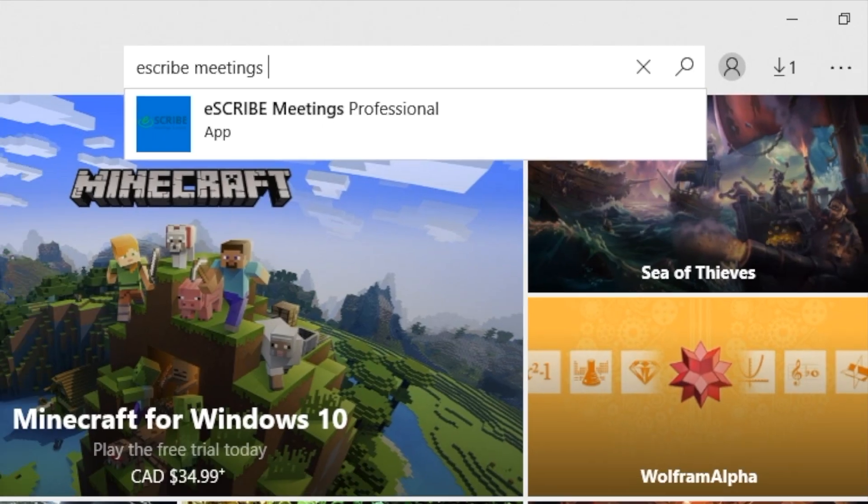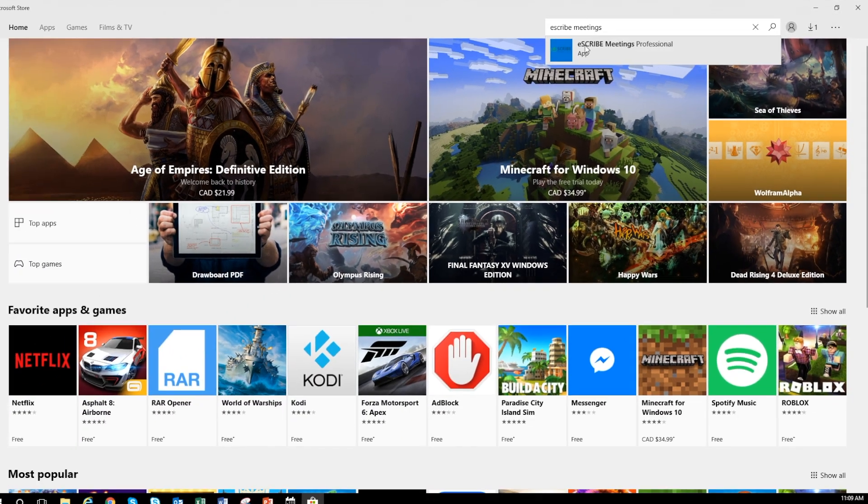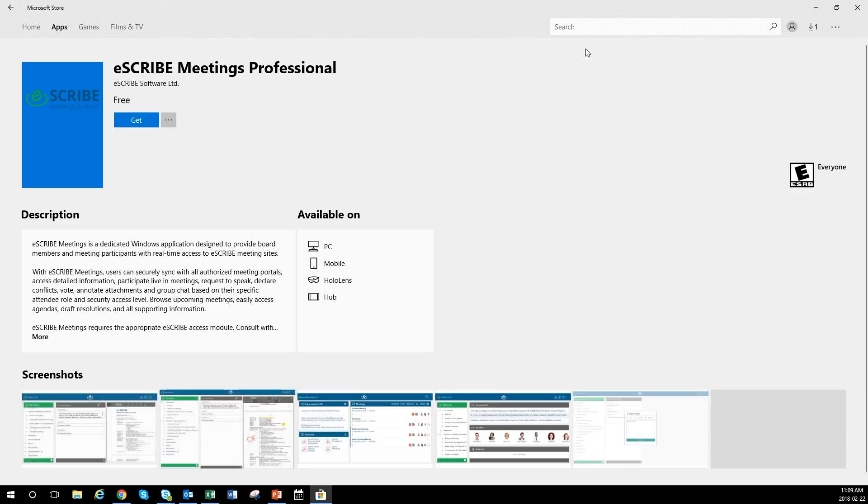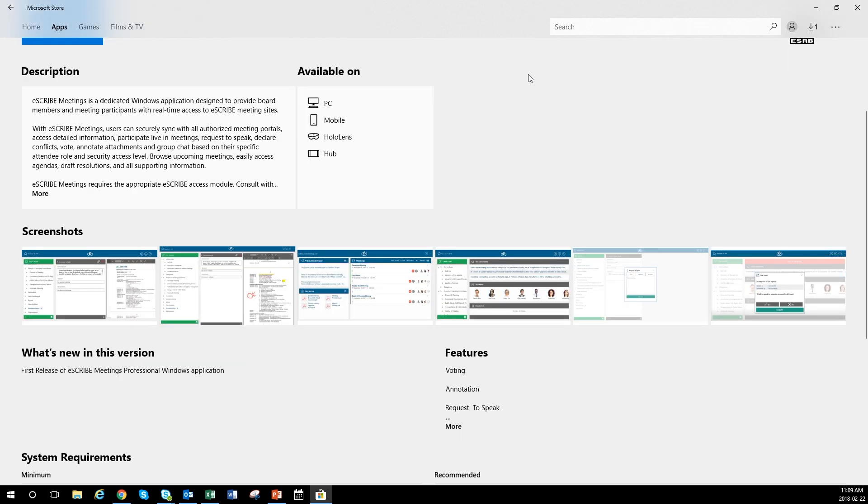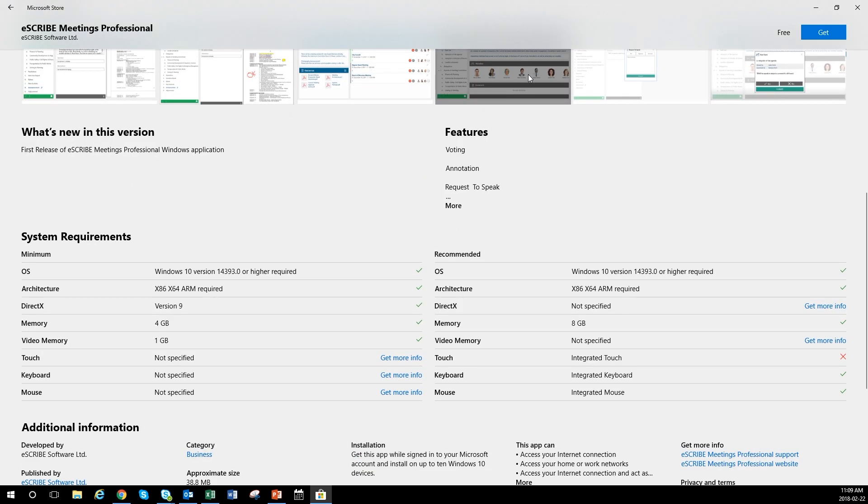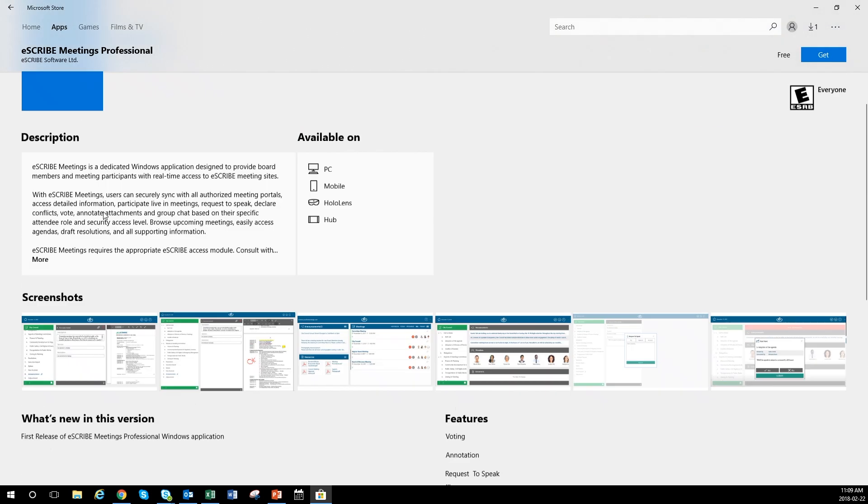Available for download from Microsoft Windows App Stores, eScribe meetings can be added to any eScribe online system.